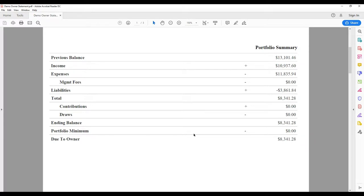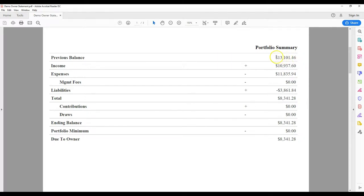The first line is a previous balance, which is comprised of all income and expenses since your last statement. If we receive income or pay a bill on your behalf prior to the first of the month, but after the last statement was published, it shows as a previous balance.